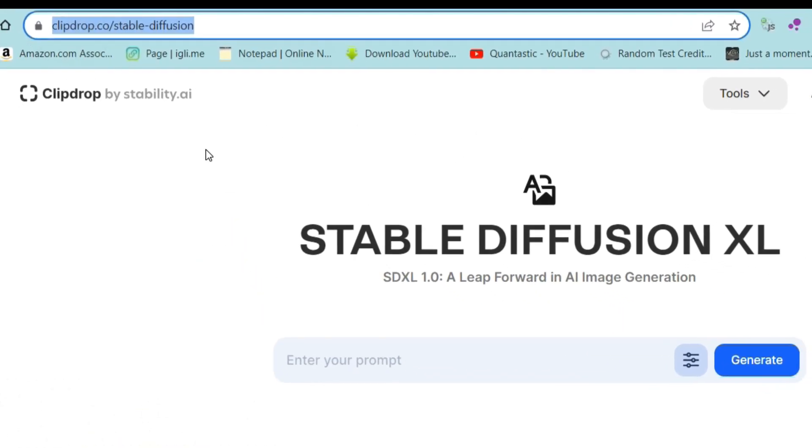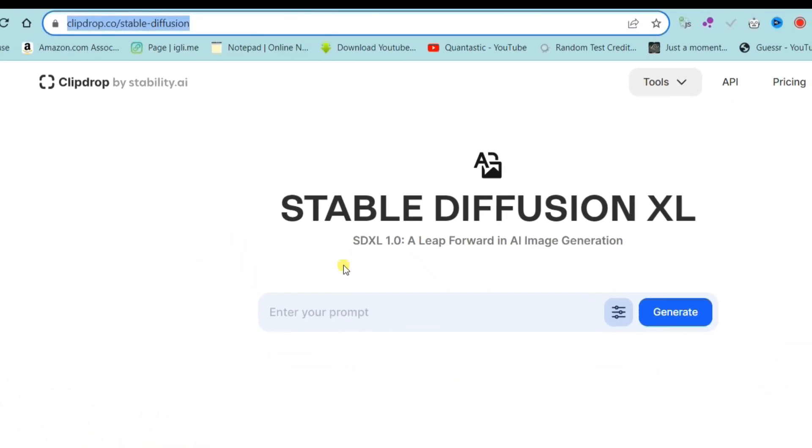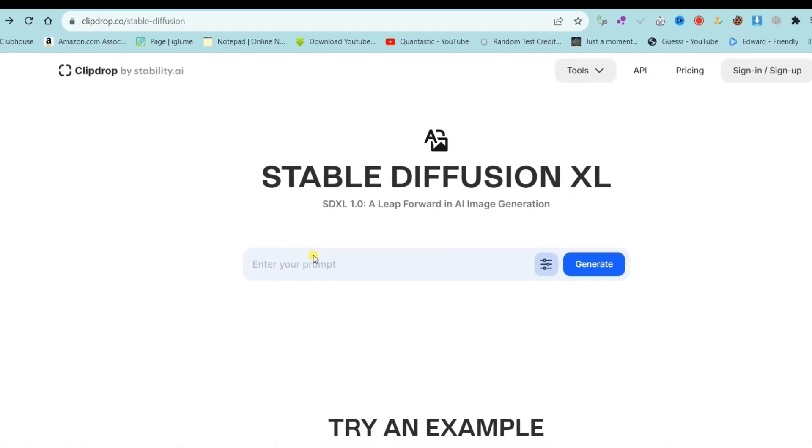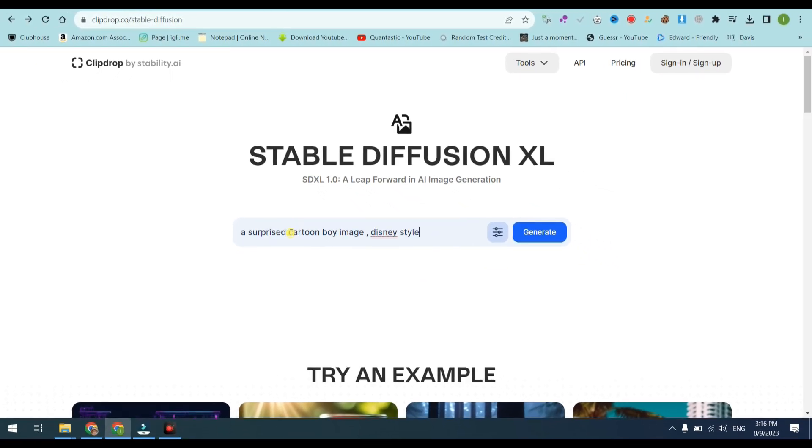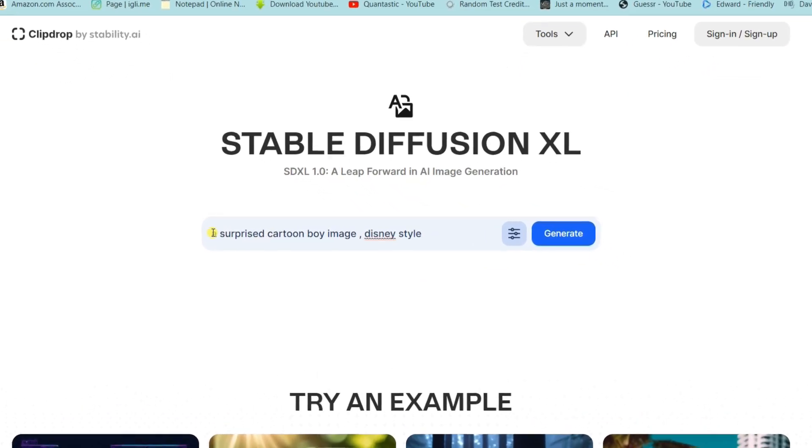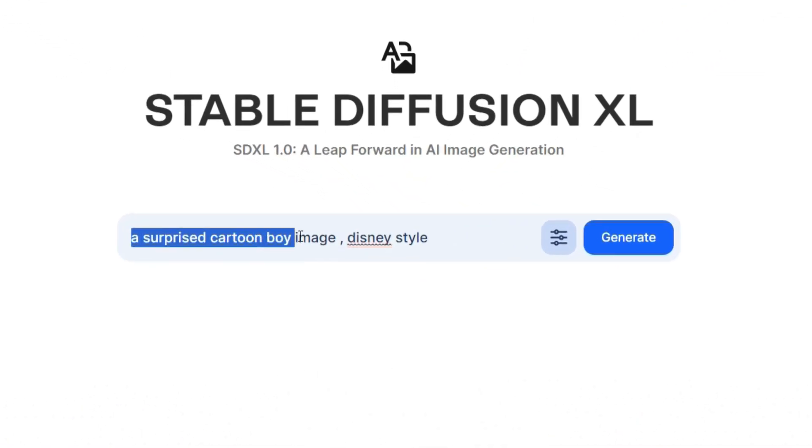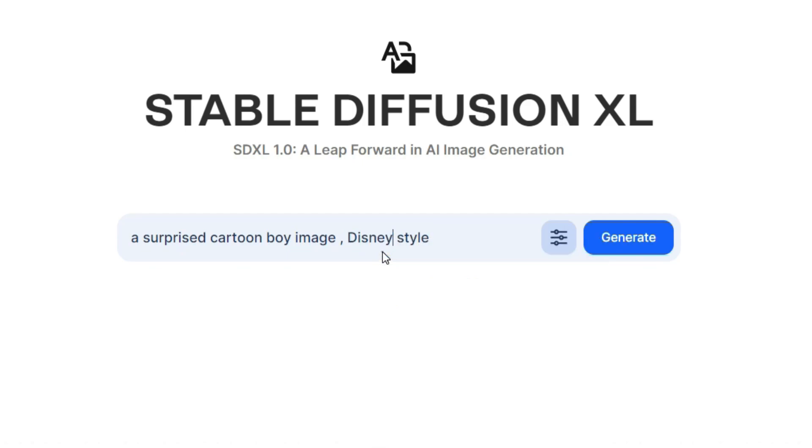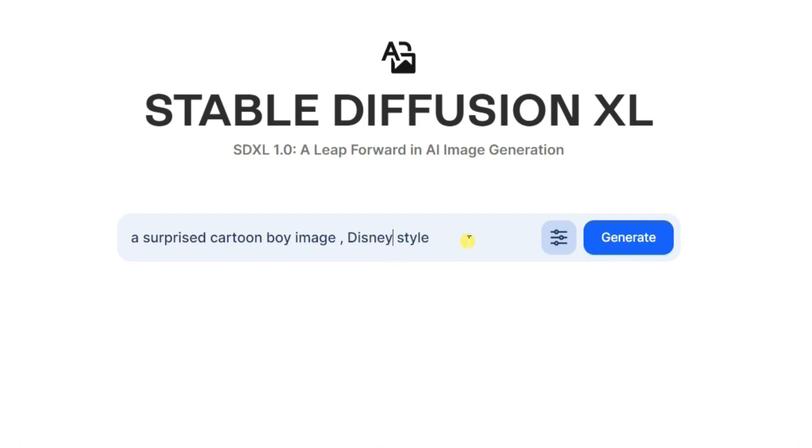First, open ClipDrop website. You can find these links in the video description. Now type this prompt, but you can use your own. A surprised cartoon boy image, Disney style.